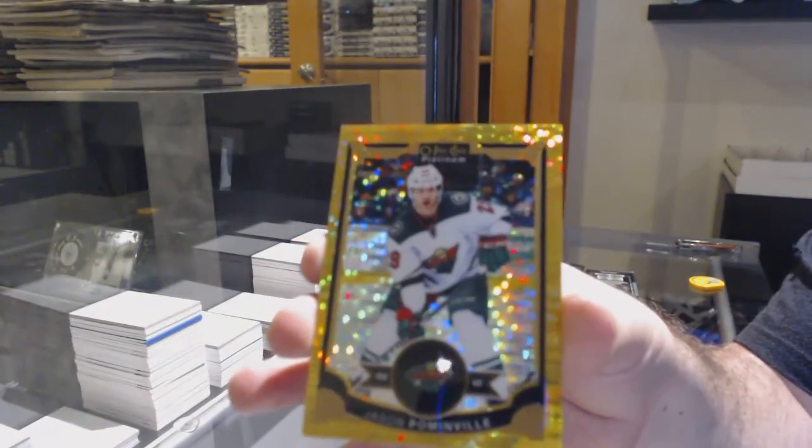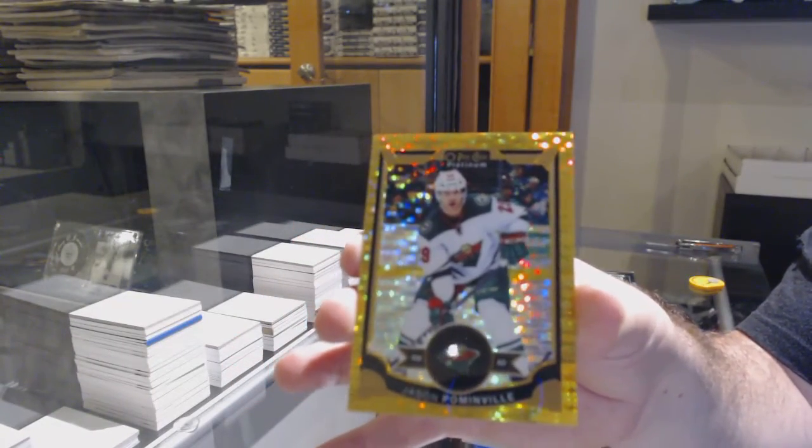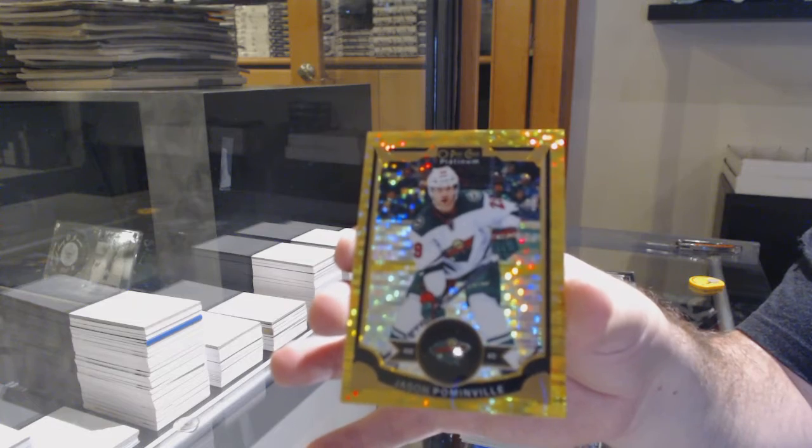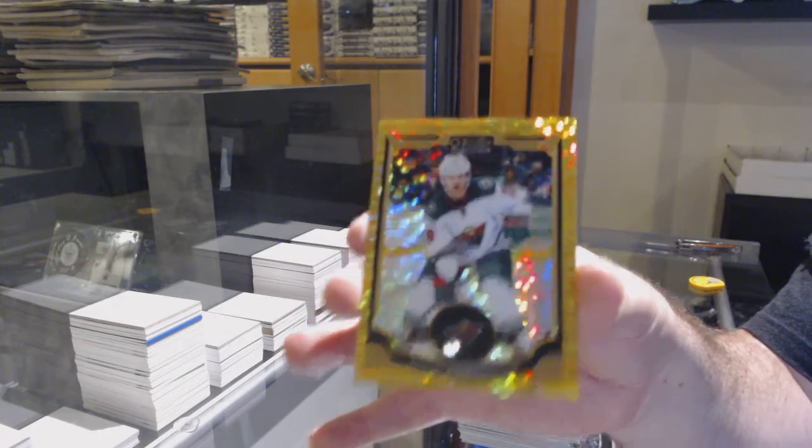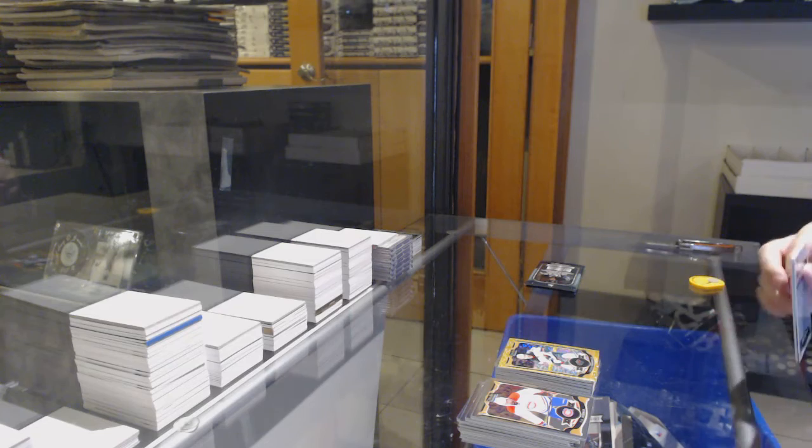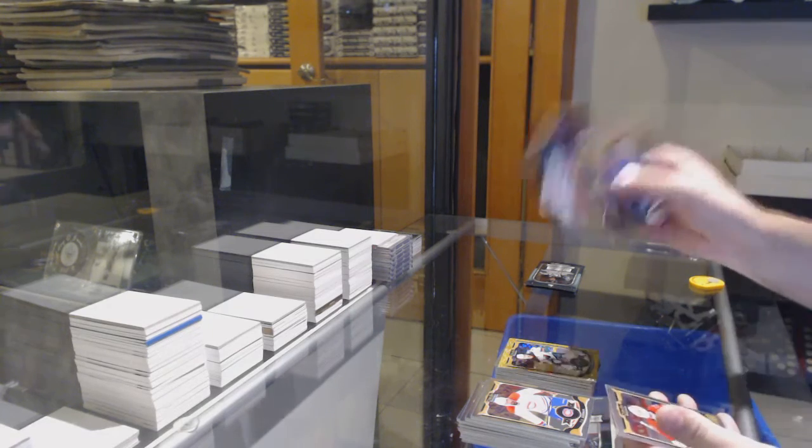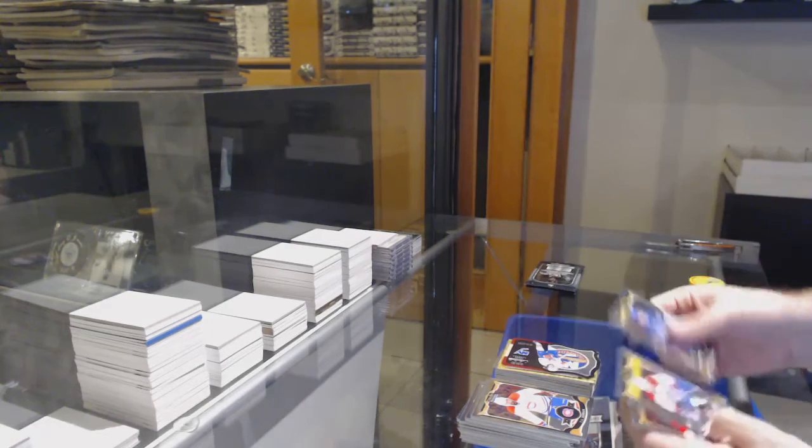Malcolm Subban for the Boston Bruins rookie. And a Jason Pominville, number to 50, seismic gold. Pominville for the Minnesota Wild.